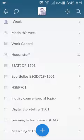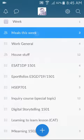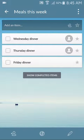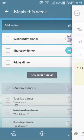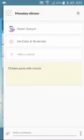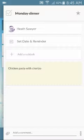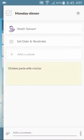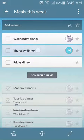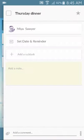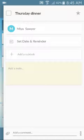I'll go to one of my personal lists which is meals this week. So I'll bring up the completed items as well and I'll just go onto Monday dinner. Now you can see that my name is there and that's because I've assigned Monday dinner to myself. Now here's Thursday dinner and my daughter Maya has been assigned a dinner for Thursday.